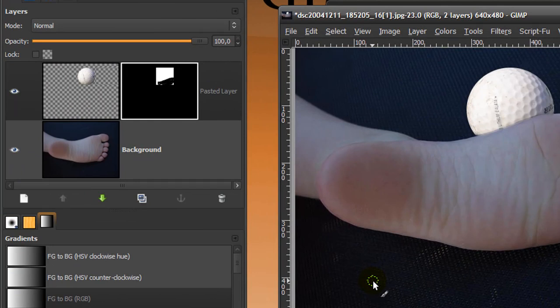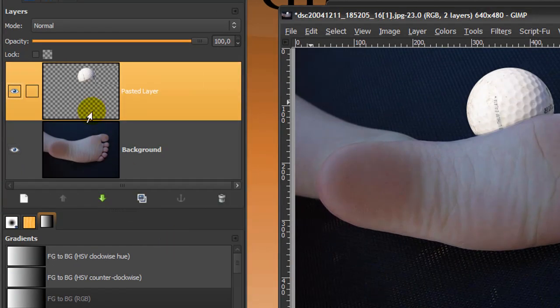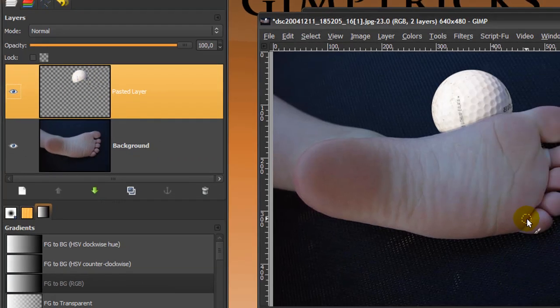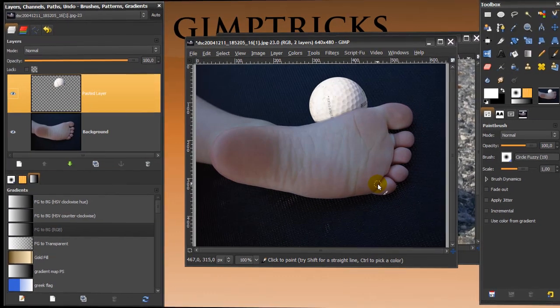And then I can right click on the layer mask, and click apply layer mask, and then the ball part will be erased. And you're done. And this is how layer masks work if you want to use them for erasing.